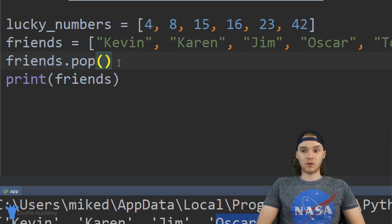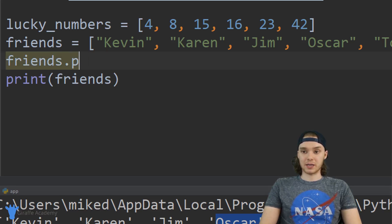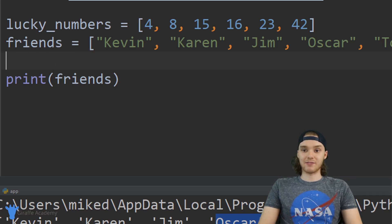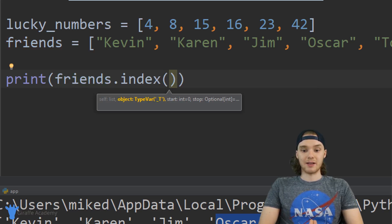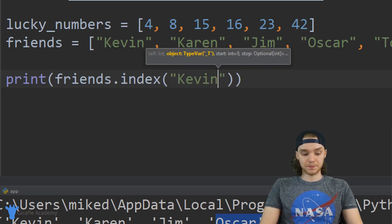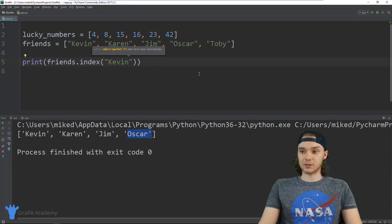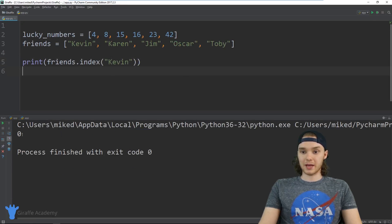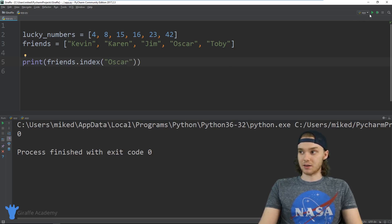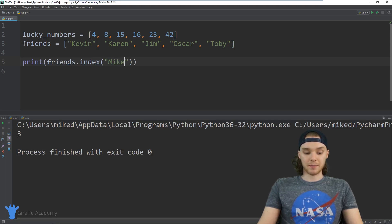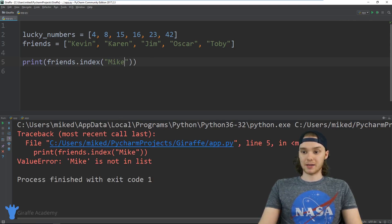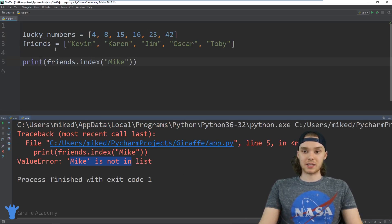Let's say we wanted to figure out if a certain element was in this list. So if I wanted to check if my friend Kevin was in here, I could say friends.index() and pass in a value — like 'Kevin' — and this is going to tell me the index of Kevin. When I click play it says zero. If I say 'Oscar' it'll give me the index of Oscar, which is three. But if I put a name that wasn't in the list, like 'Mike', we're going to get an error because Mike is not in the list. So that's an easy way to figure out if a specific element is inside the list and what index it's at.